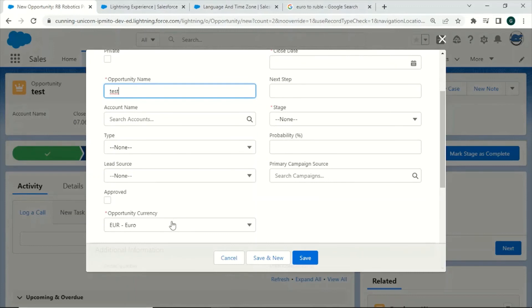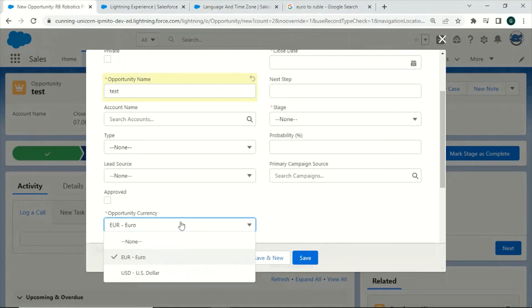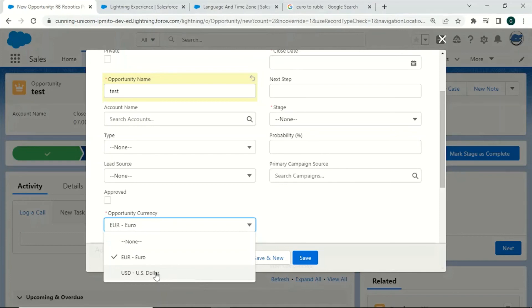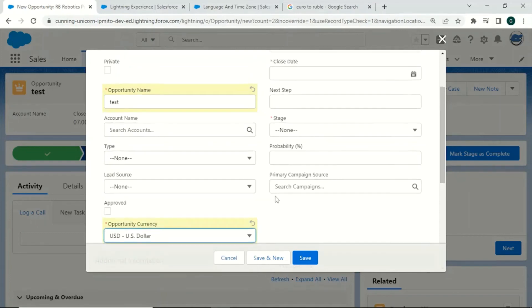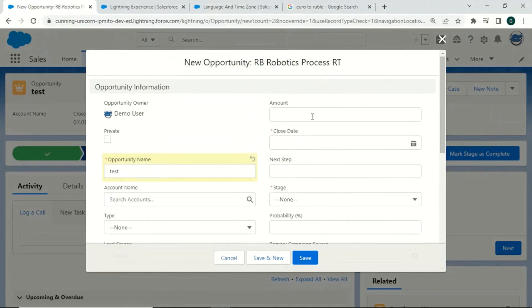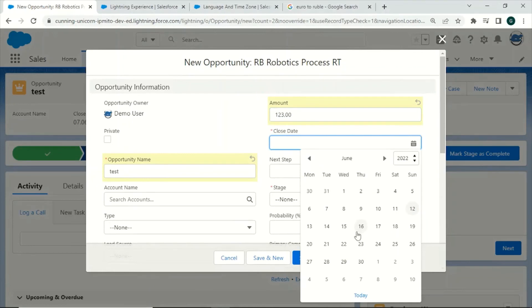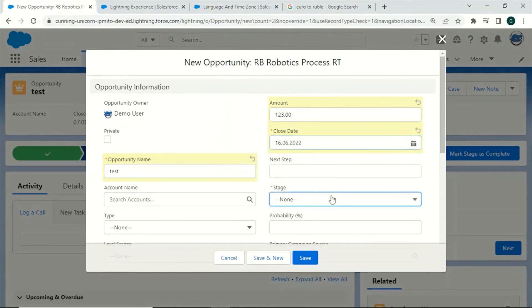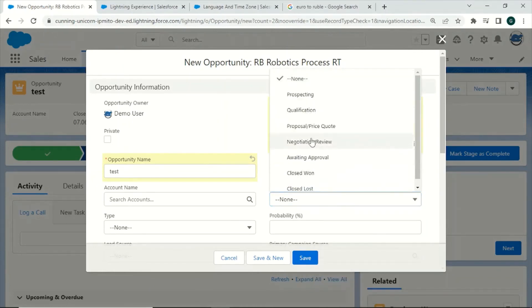As our user has defined the personal currency as Euro, this is the initial value that is selected. Nevertheless, we also can create an opportunity in US dollar as this feature was activated by the admin. We can use any random amount, any close date, any stage and click on save.